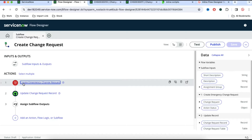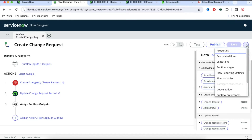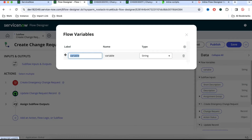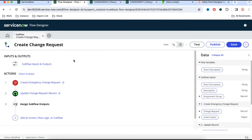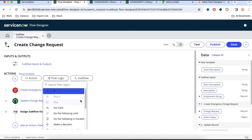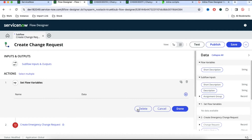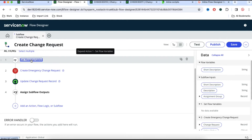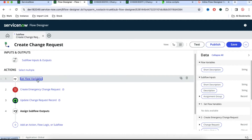First we are going to create a variable. We'll click 'flow variable' and click the plus sign to create a variable called 'short description.' This is the variable label and the name will automatically populate — it is a string variable. Now we'll assign this variable's value with the input parameter. We'll click the plus sign, go to flow logic, and find the action called 'set flow variable' and select that. Then we'll pick this short description variable and set its value from the input parameter. So we have created a variable whose value is set from the input parameter.